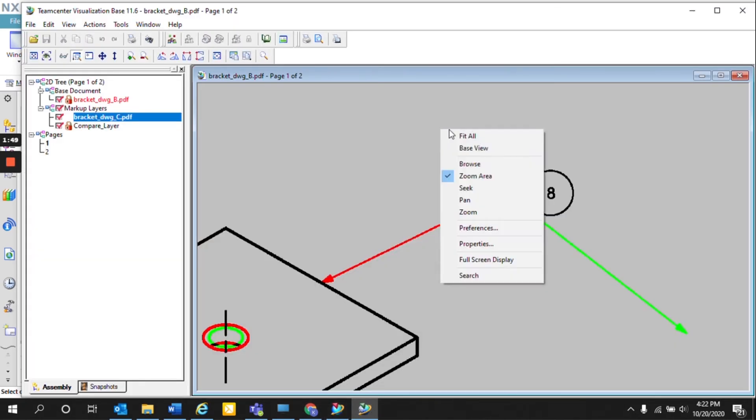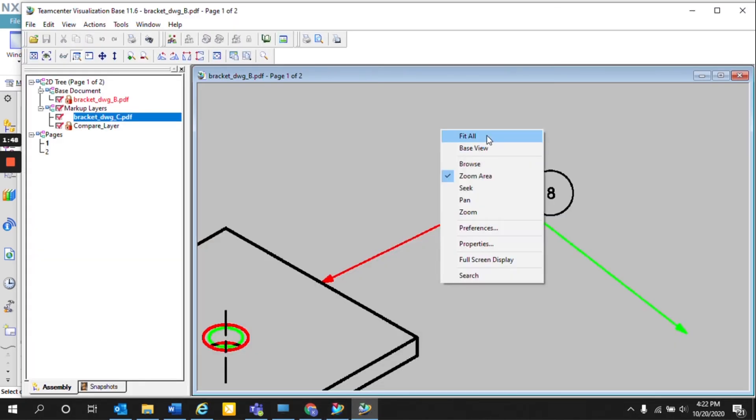So if we go back to Teamcenter Viz, we can see that those are the quick changes that might be minimal that could be hard to catch if you were just to go side by side or maybe even have the PDF side by side.